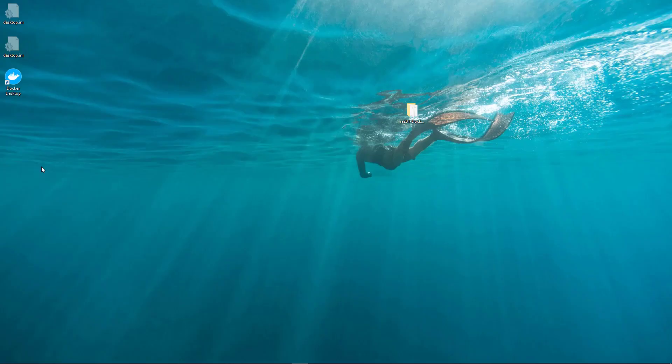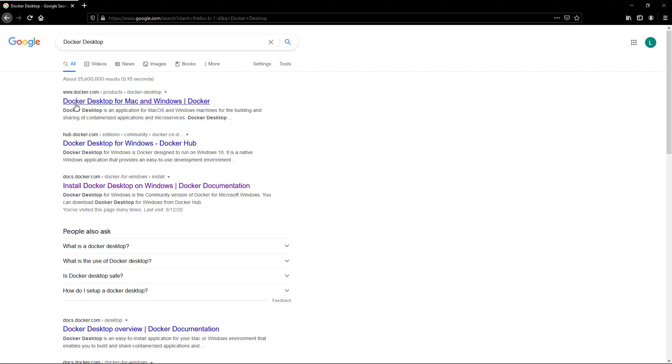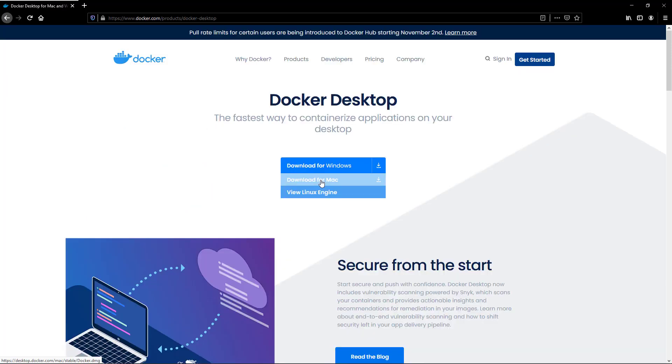Hello everyone, today I will show how to install minikube in Windows 10 using Docker Desktop. If you do not have Docker Desktop installed in your local machine, you can search for Docker Desktop from Google. Fourth result: Docker Desktop for Mac and Windows. Download and install it in your local machine.